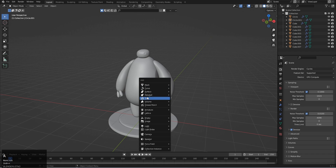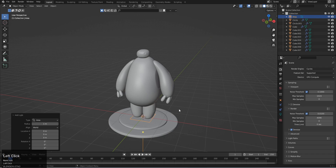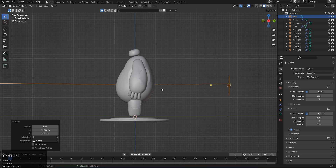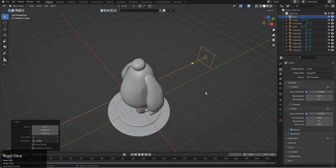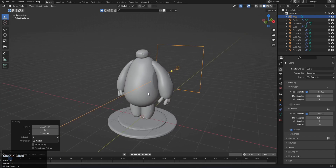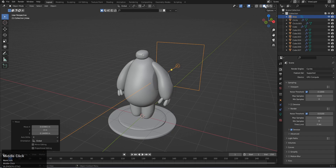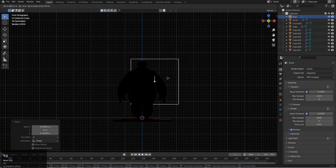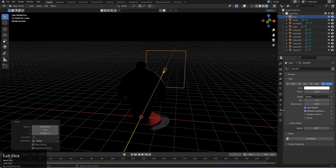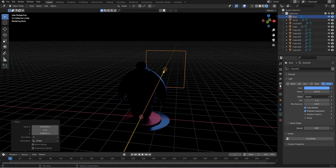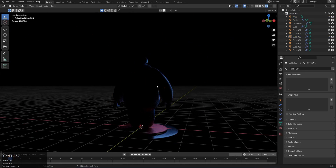Shift A and add an area light. The first one will be a rim light, so place it behind the character — not too far. In the front view, position it slightly to the side. In render view, the rim light should appear on the edge of the character. Set its power to 100. The color can be blue, which is most commonly used, but you can choose any color you like.